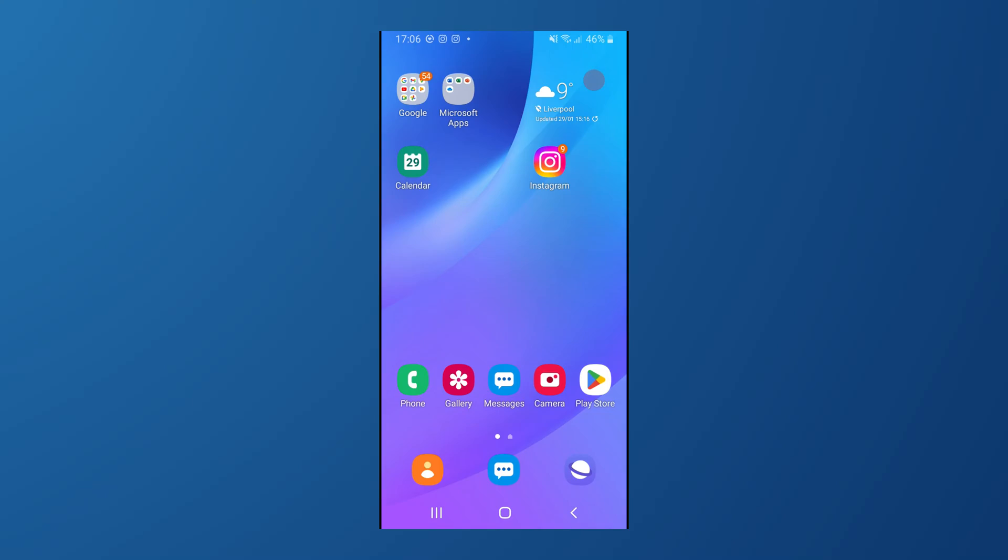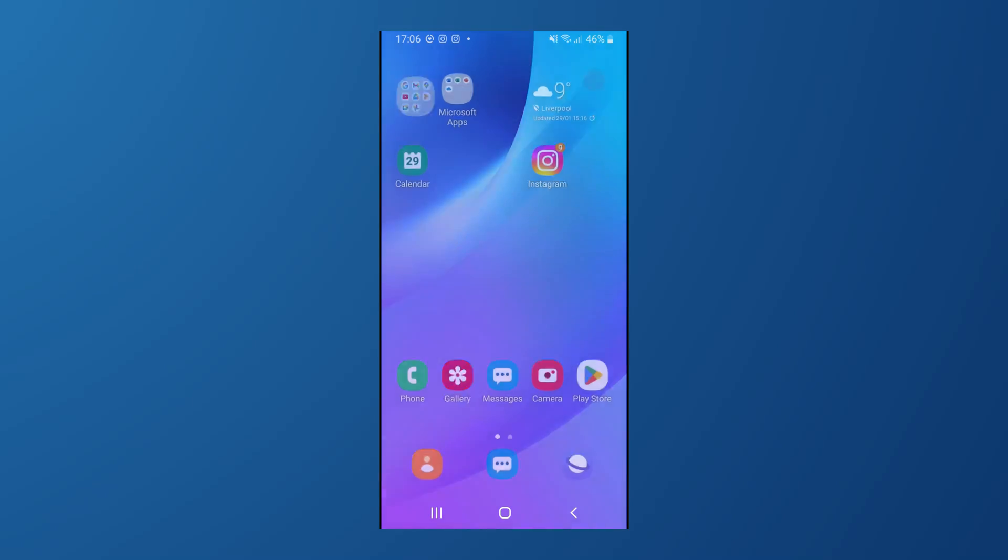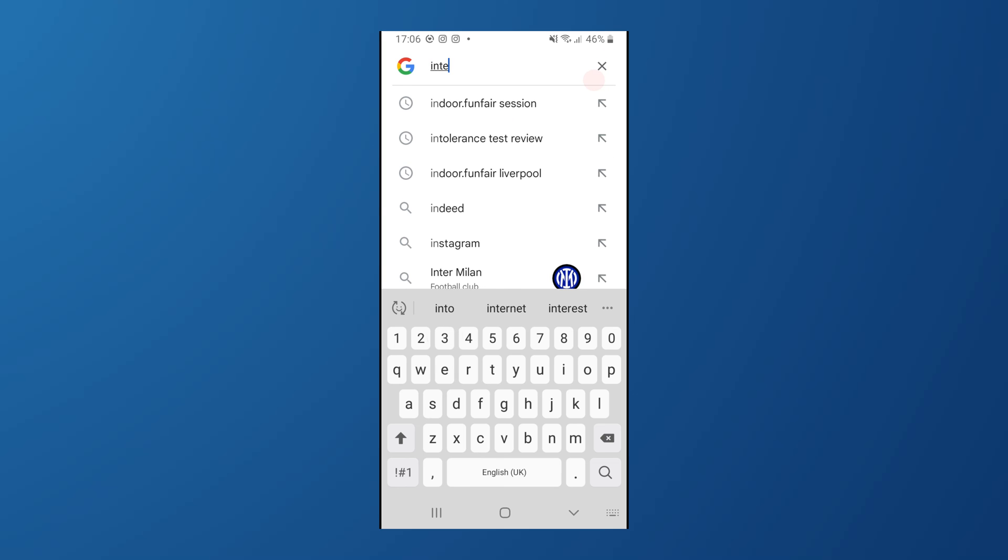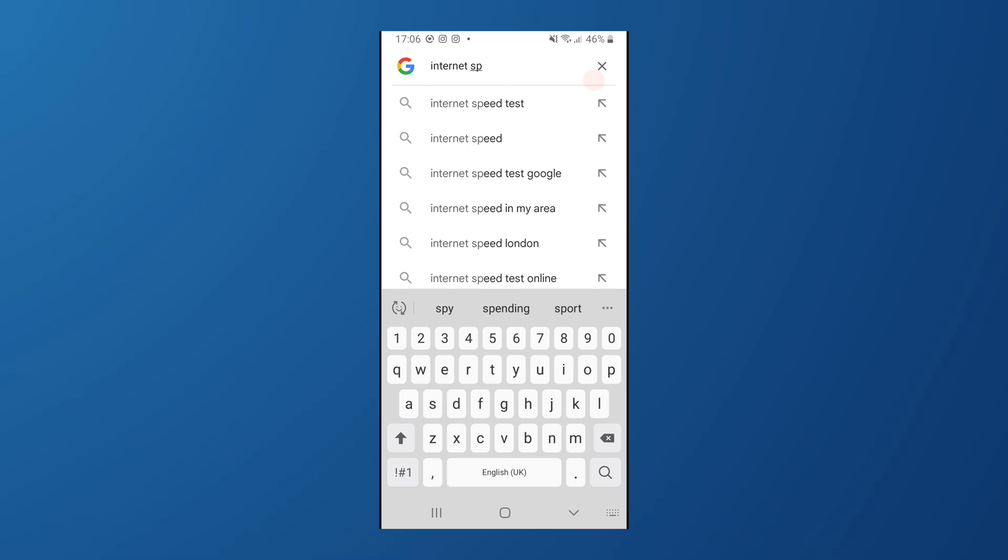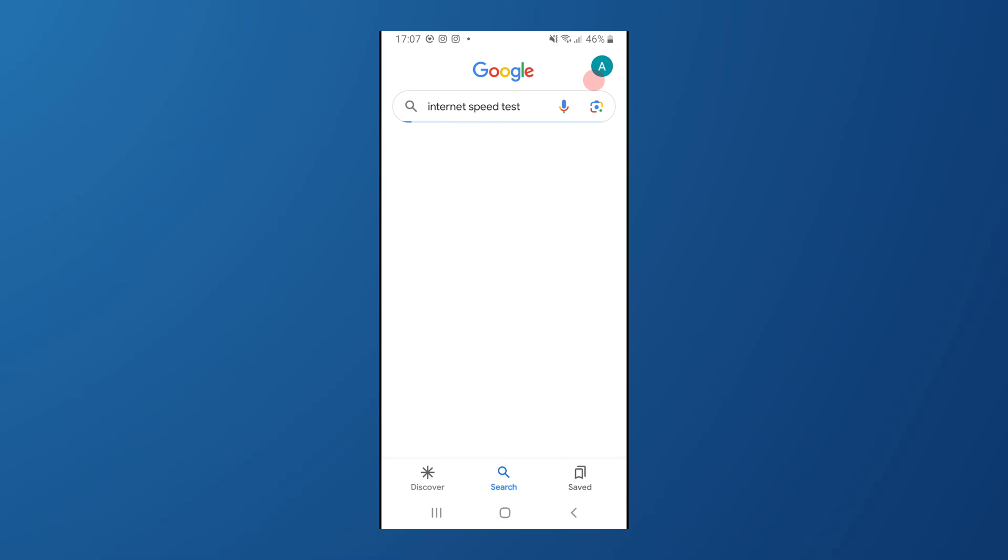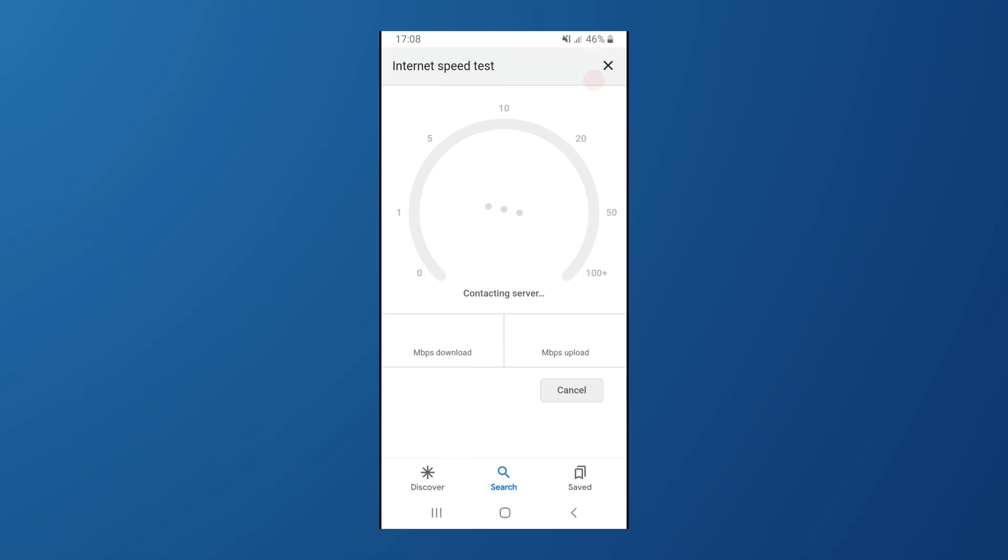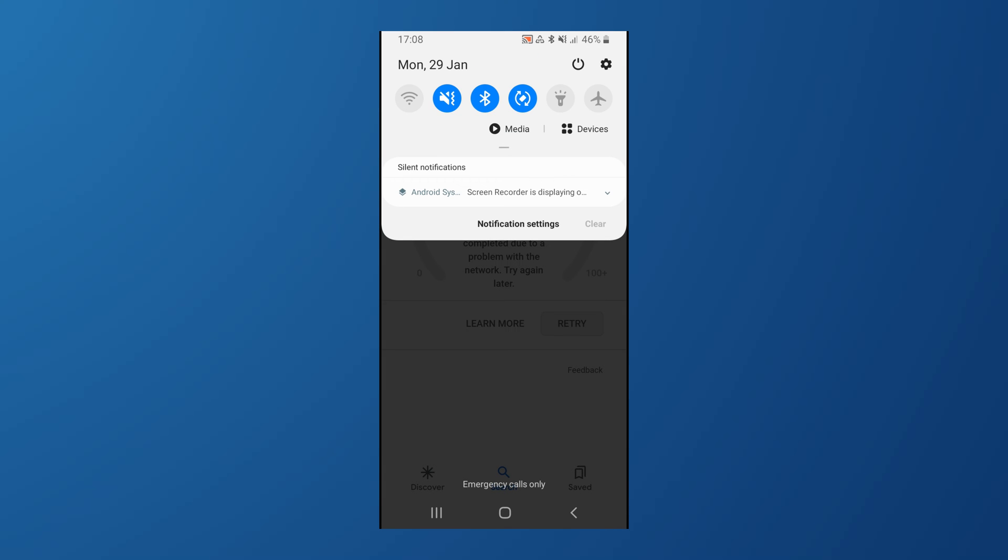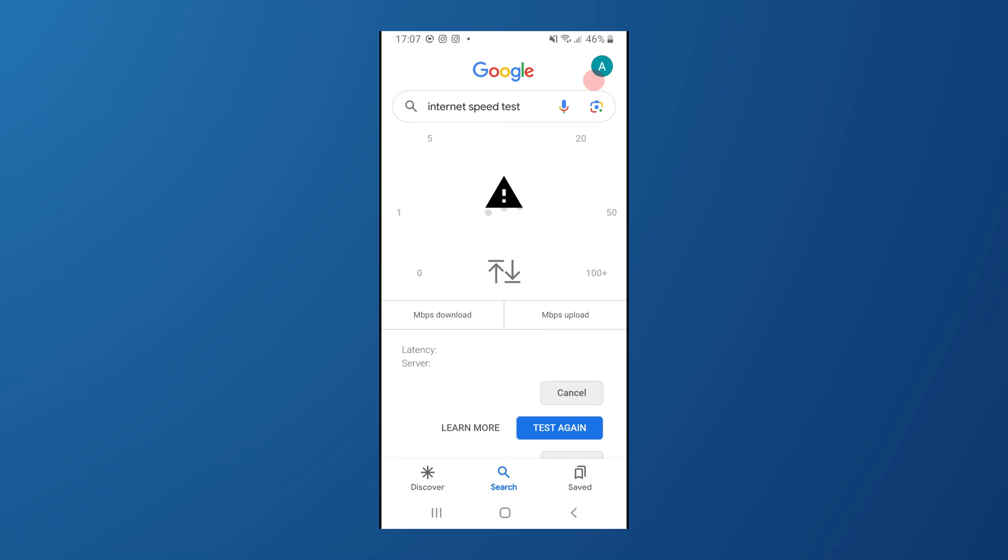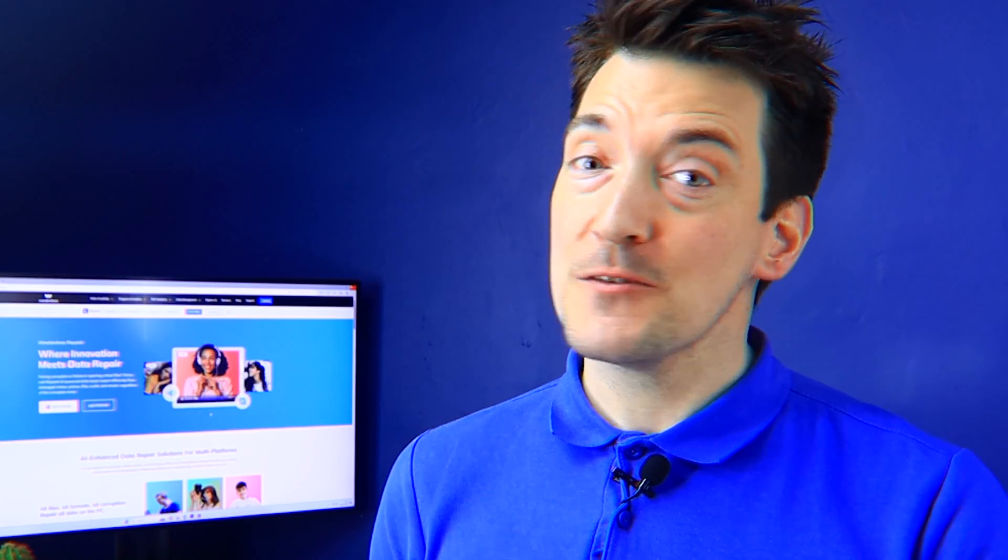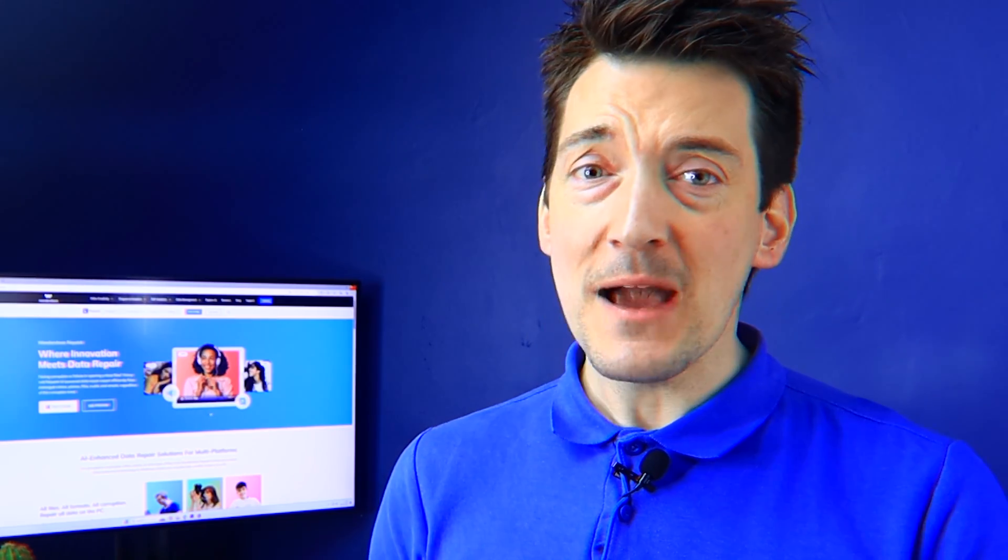Check your internet connection. May sound difficult but in fact it's super simple. You can run a speed test, and there are loads of free applications and websites out there. If you do find out that your internet connection is indeed slow, then just try switching it up. If you're on Wi-Fi, maybe give your cellular data a go, or vice versa. Sometimes a quick switch is all it takes to get a better connection. Once you've sorted out your internet, go ahead and close the Instagram application and then reopen it.